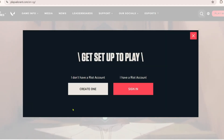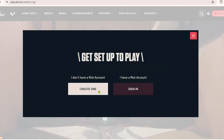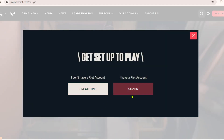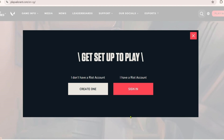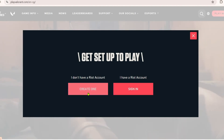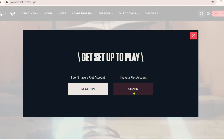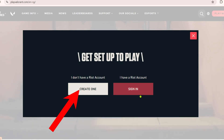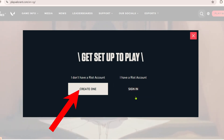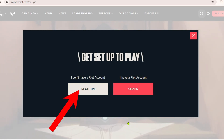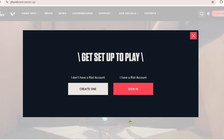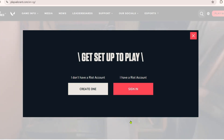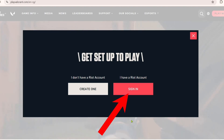Before you can proceed, you will need to have a Riot account first. If you already have an account, just sign in right here. But if you don't have an account yet, click the Create One button to create your Riot account. In my case, I already have a Riot account so I will just sign in.